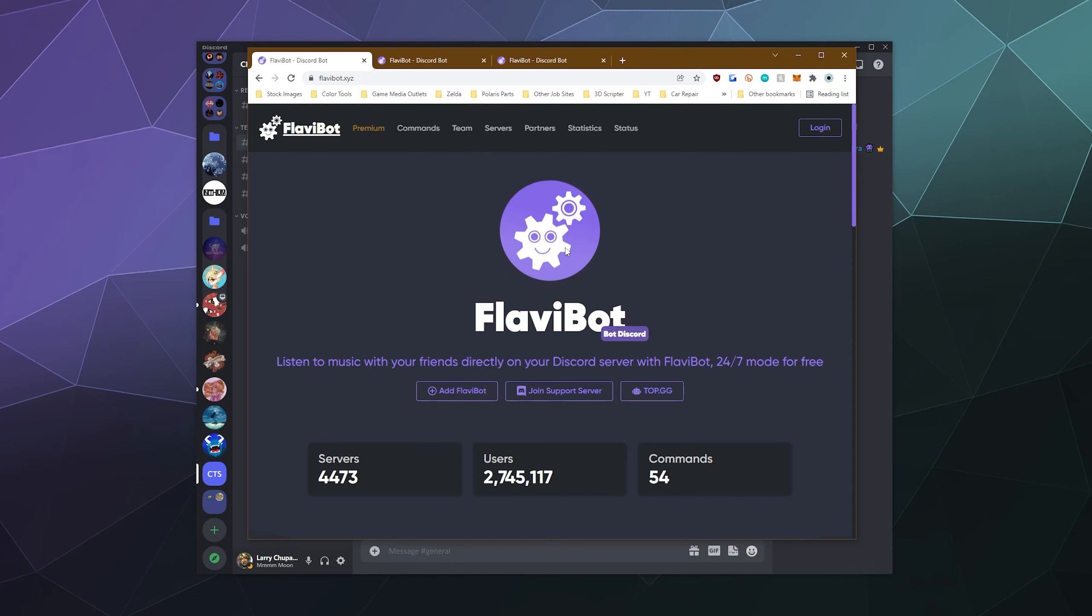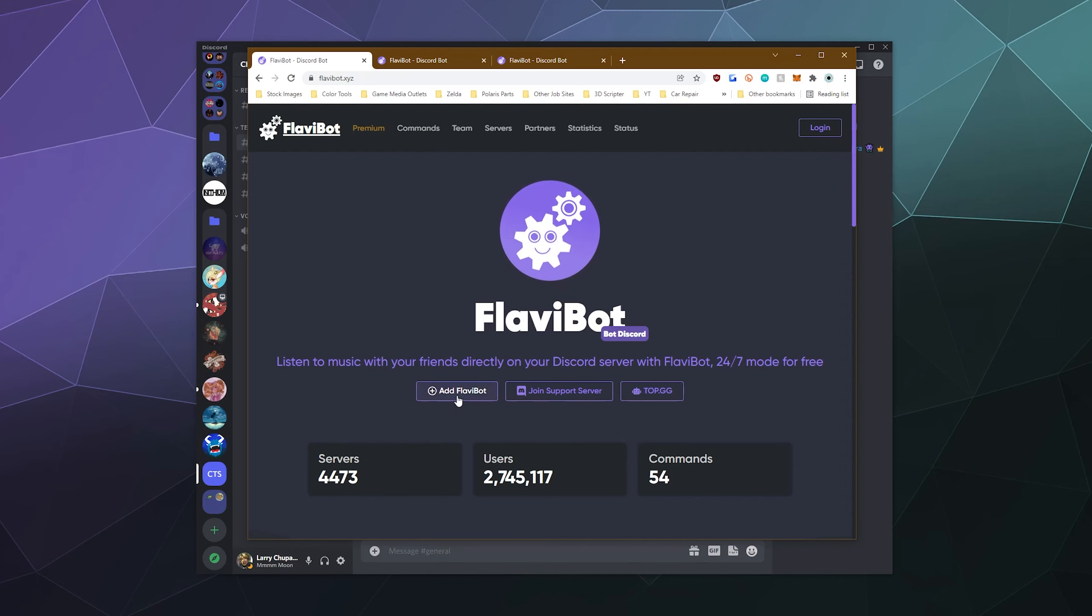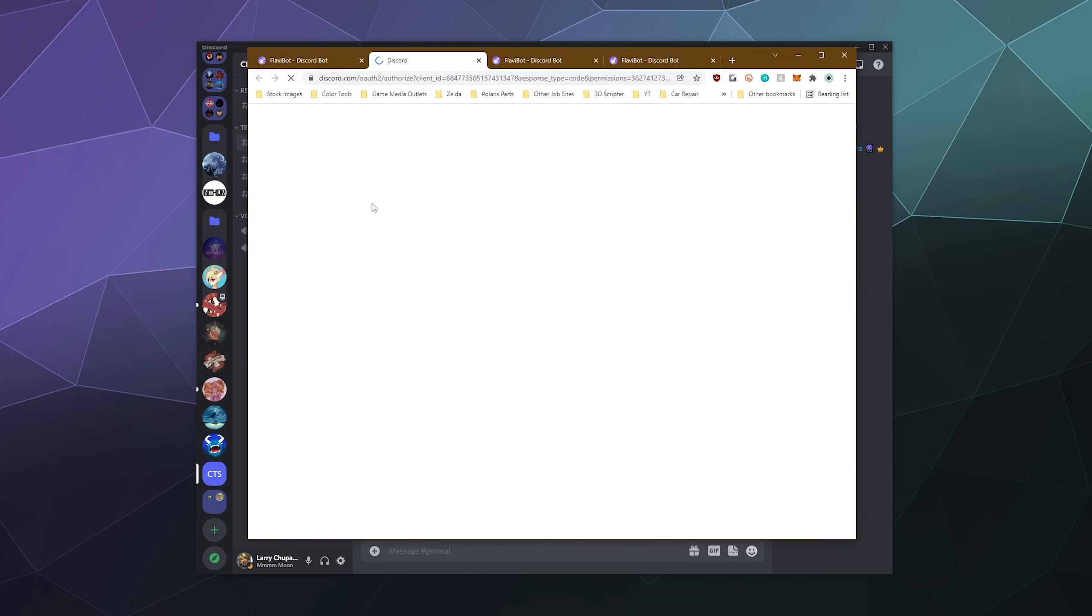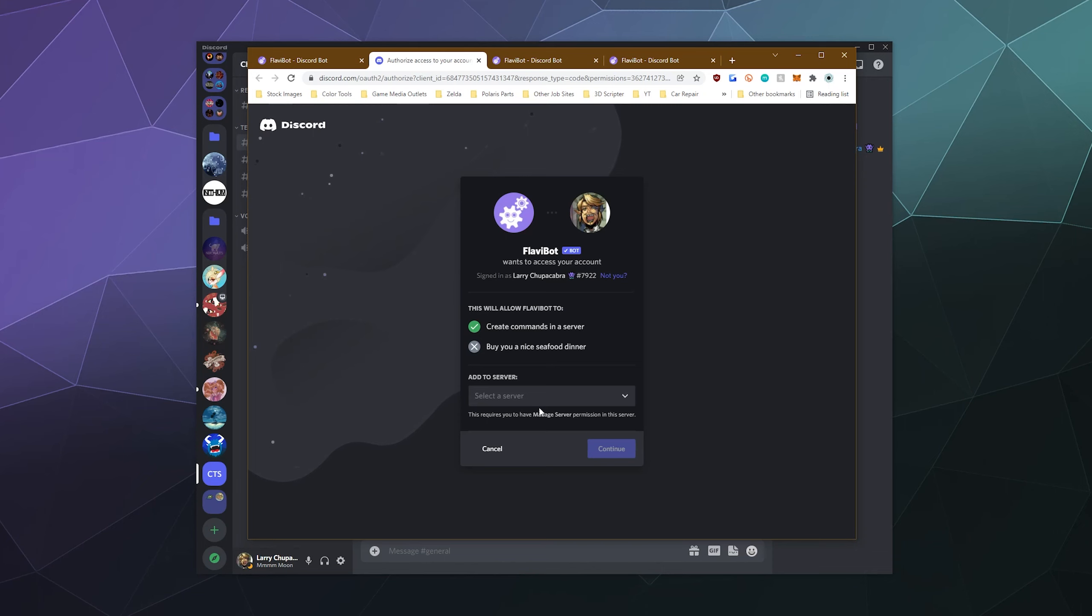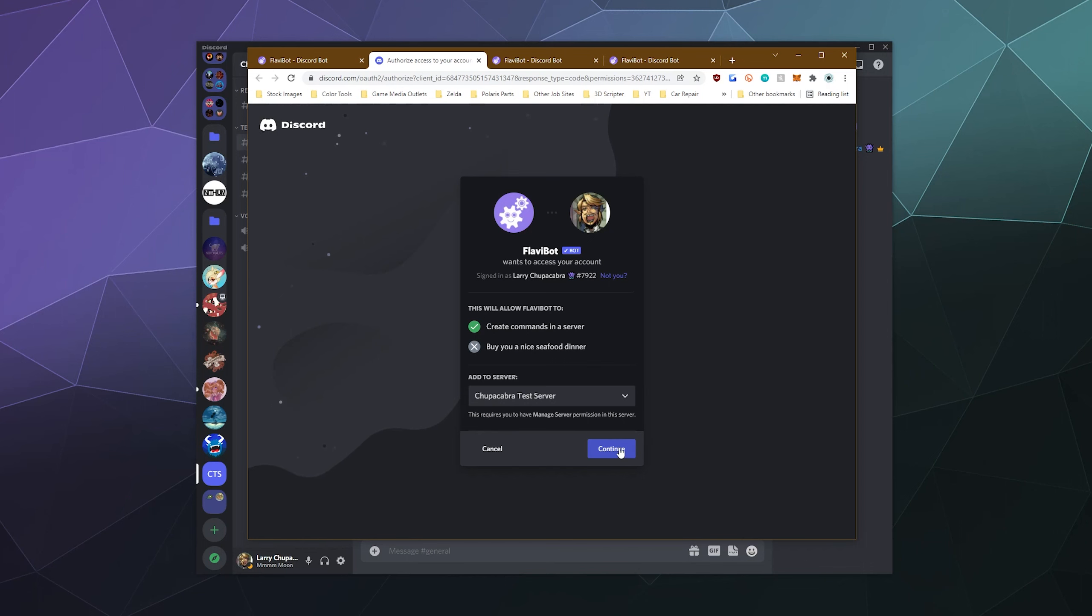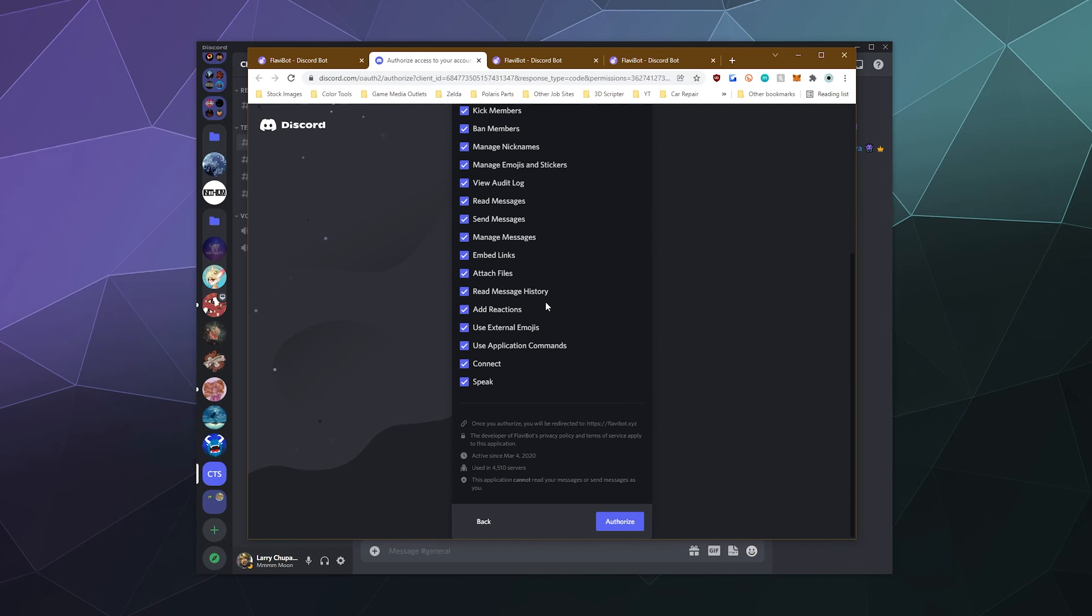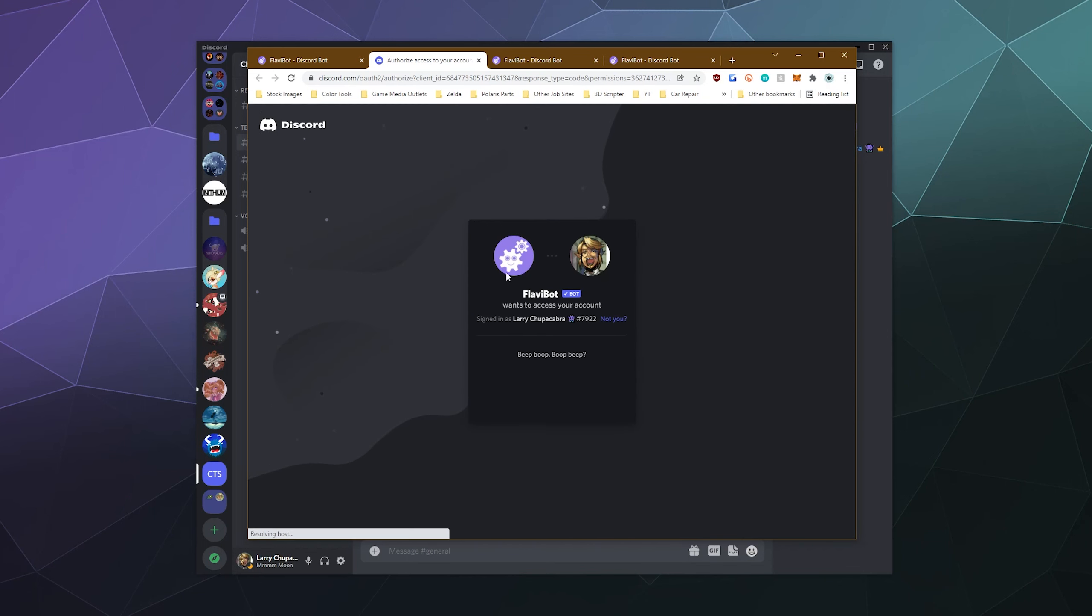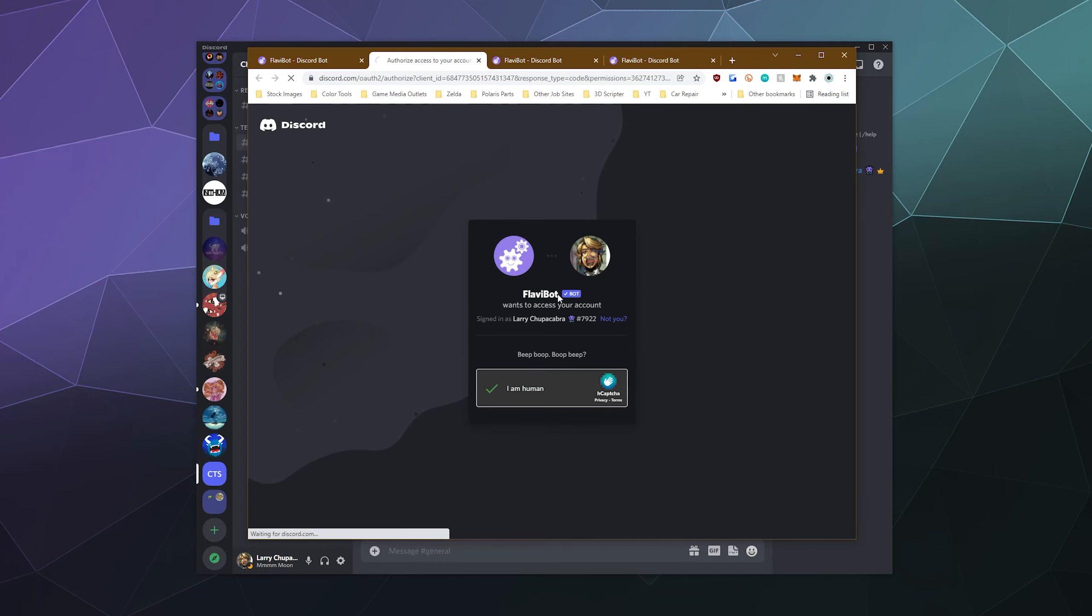All right, so to add this bot to our Discord server, all we have to do is click on the Add Flavibot button, and this will take us to the standard Discord bot invite screen, which will ask me what server I want to put this on. I'll put it on my Chupacabra test server. Click Continue. Give it all the different permissions that it wants, and then I will say yes, I am in fact human.